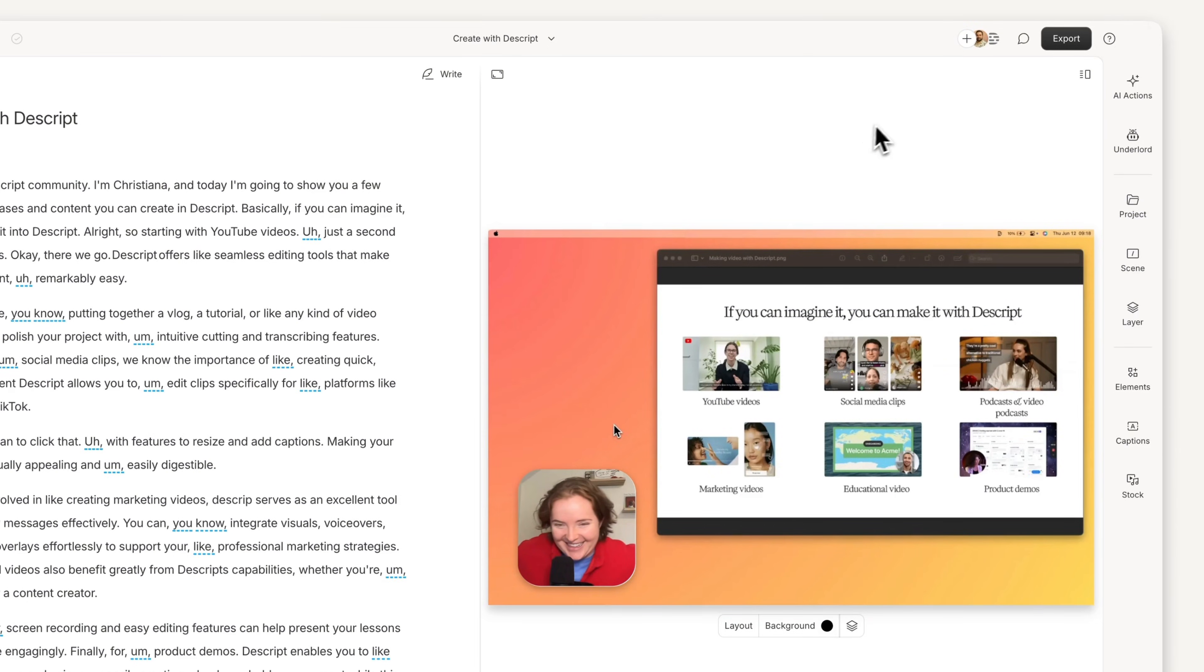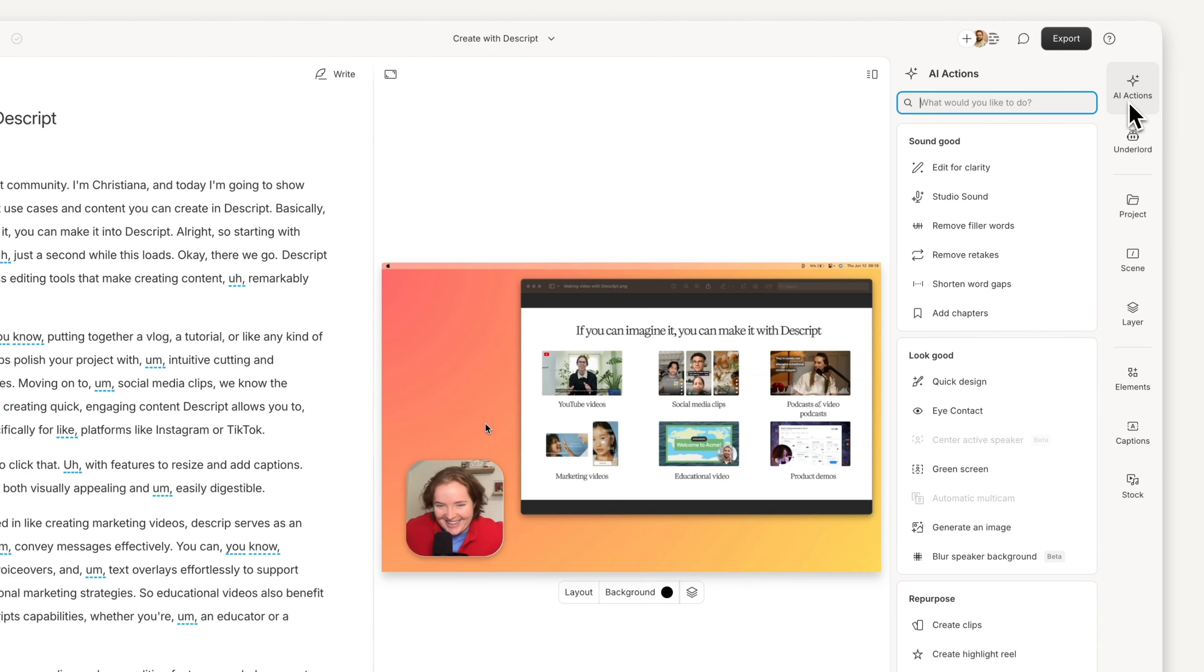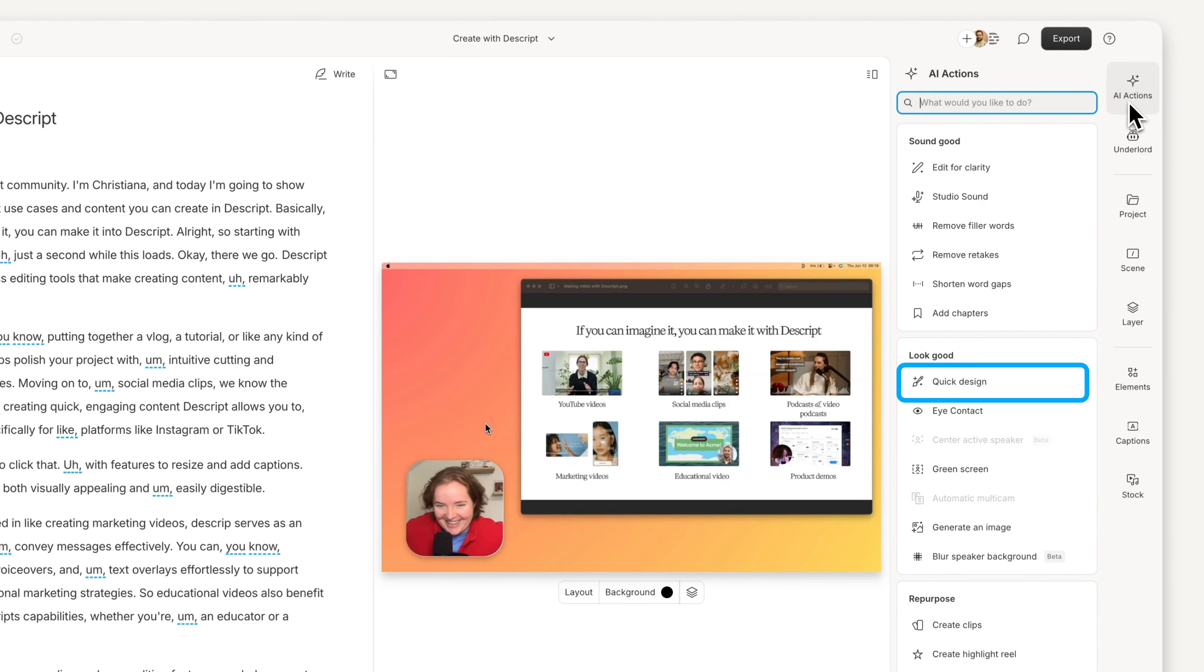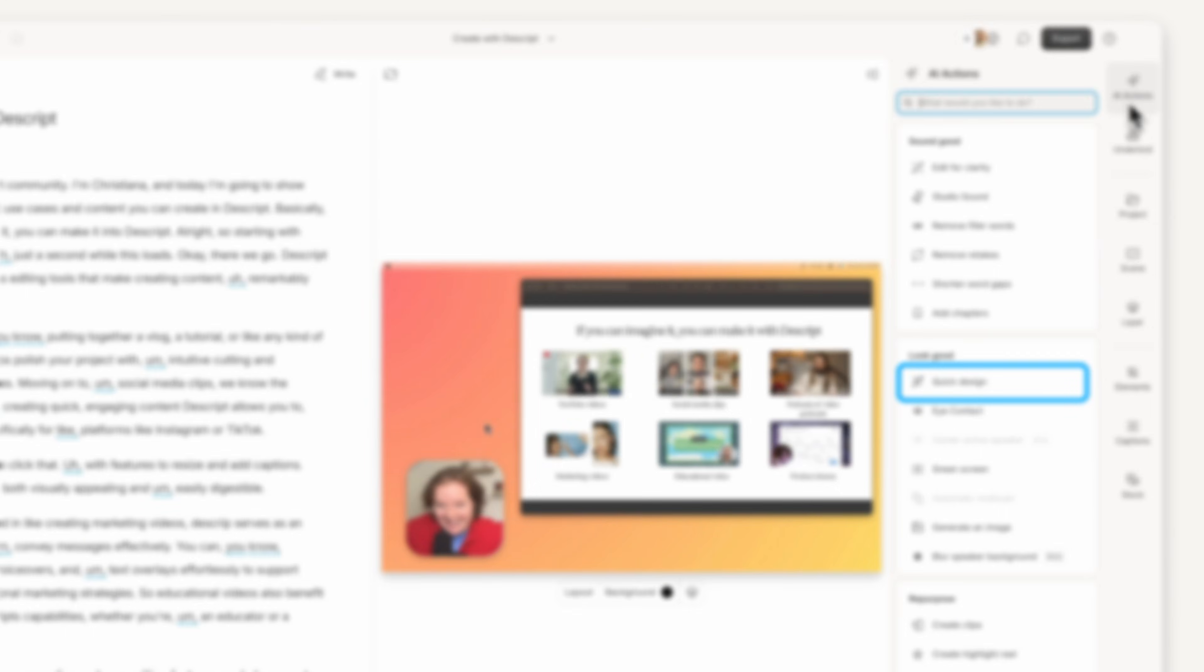Best of all, AI actions take much of the hassle out of editing, so you can focus on your message. Like edit for clarity to clean up any verbal stumbles or mistakes, and Quick Design to turn a rough screen recording into a polished video in minutes, not hours.